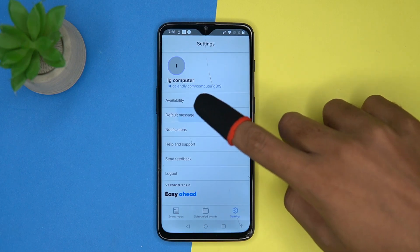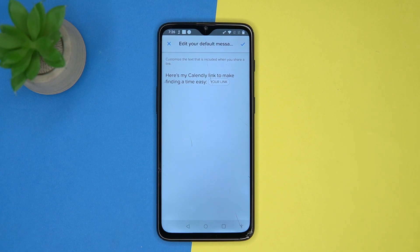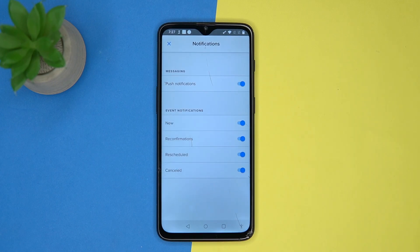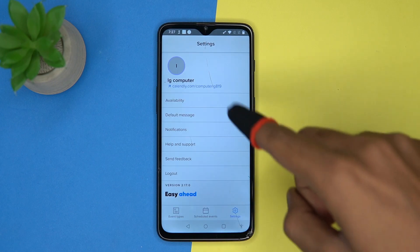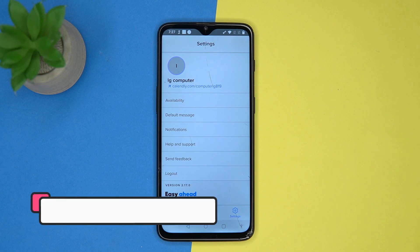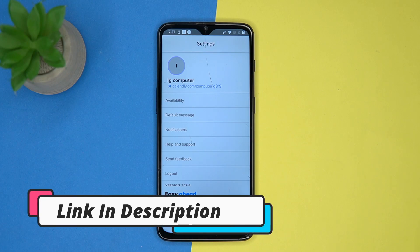Default message notifications and so on. So if you like it, then check out the link in the description box.